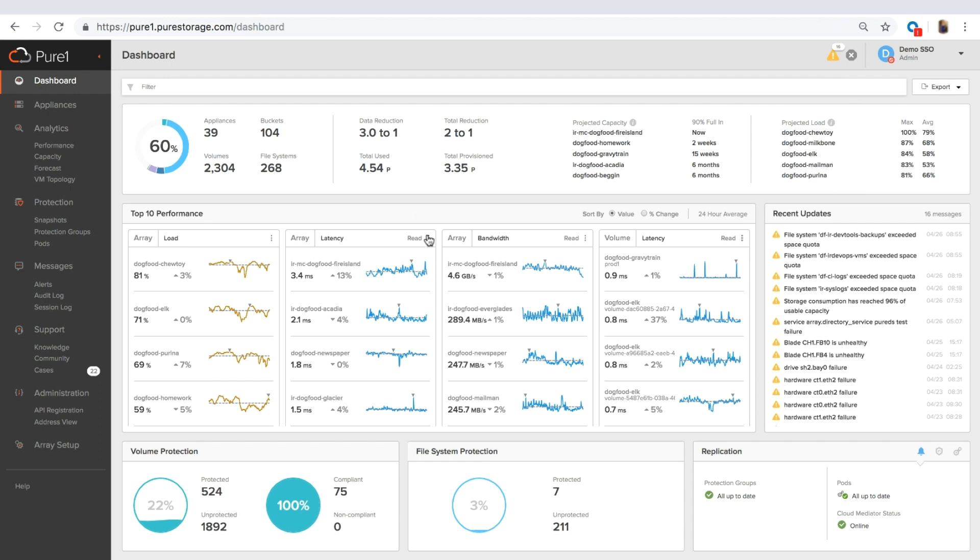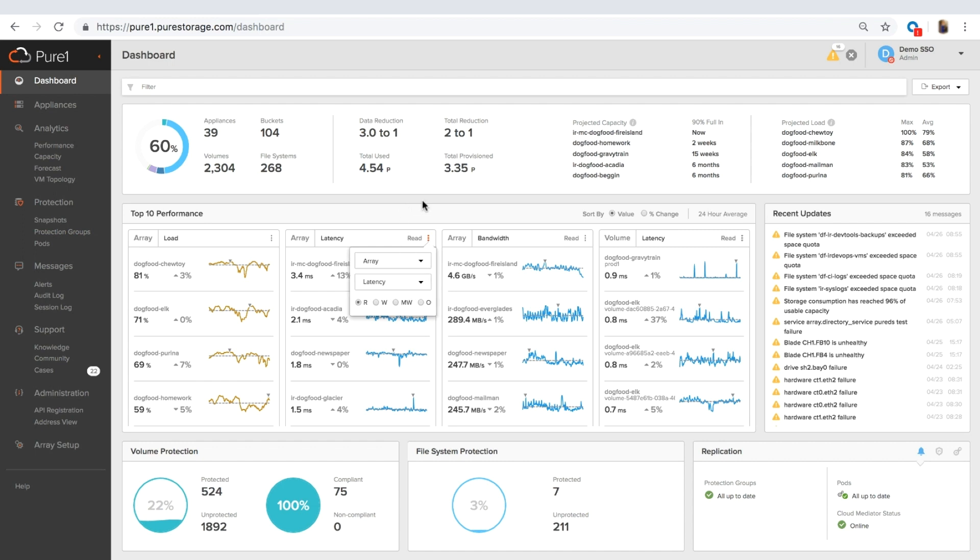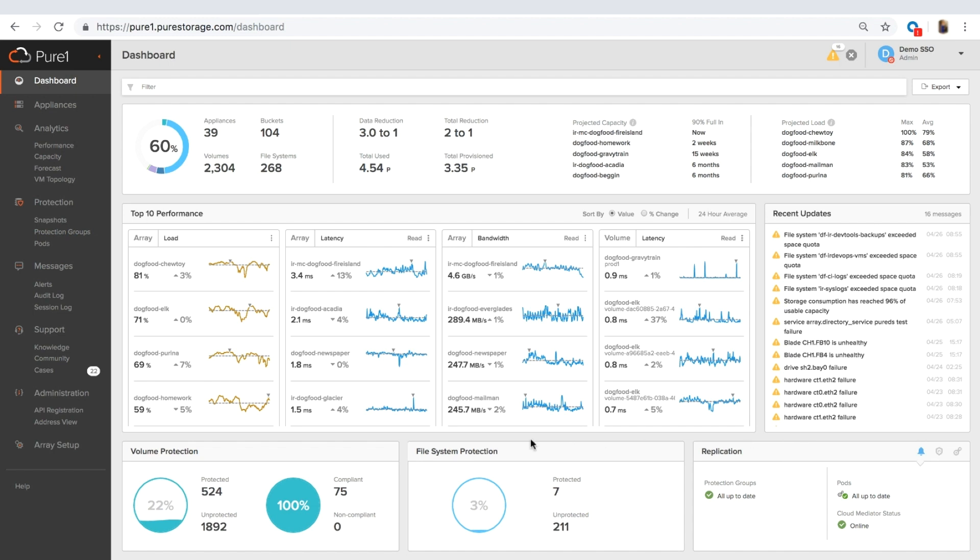Down here is your top ten charts. Each one of these charts are customizable and it gives you the ability to see what's going on in your environment. Here you have recent updates and this gives you information about alerts and cases that have been updated recently. And then finally at the bottom, you have protection information. So for your snapshots and your replication.